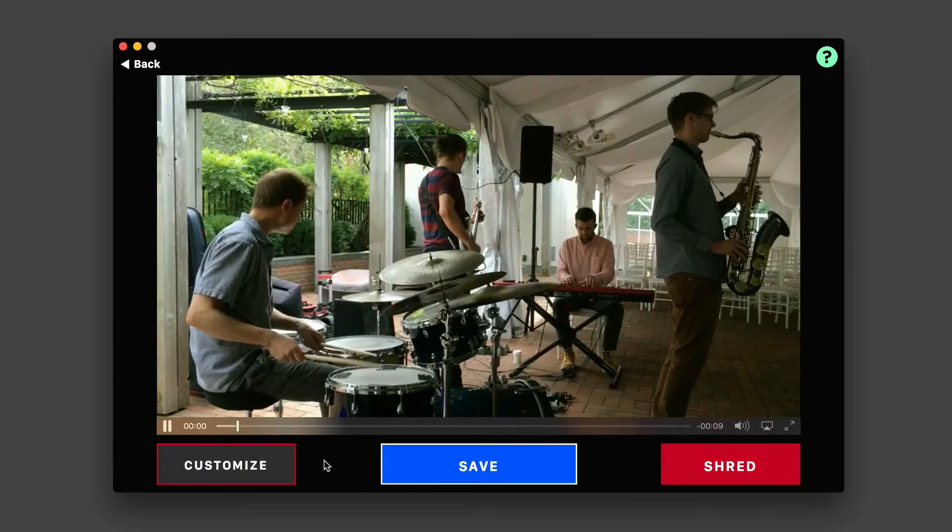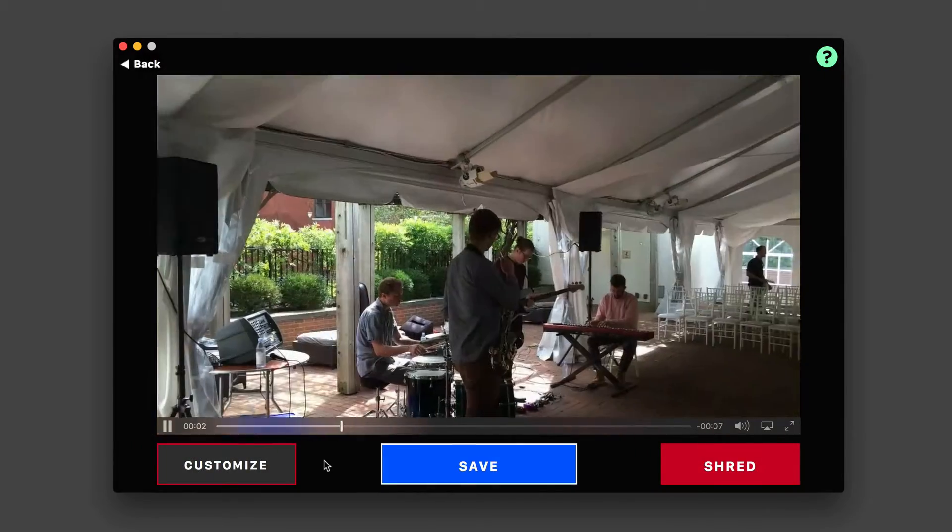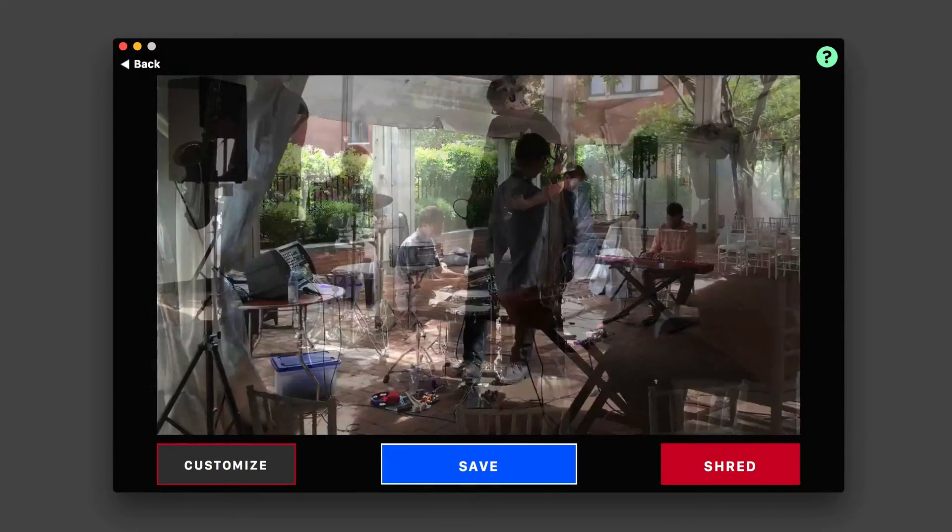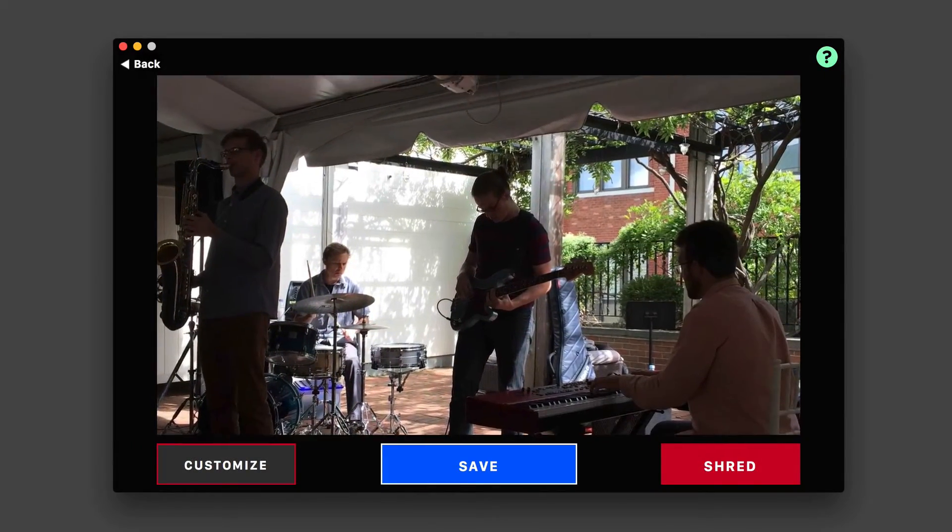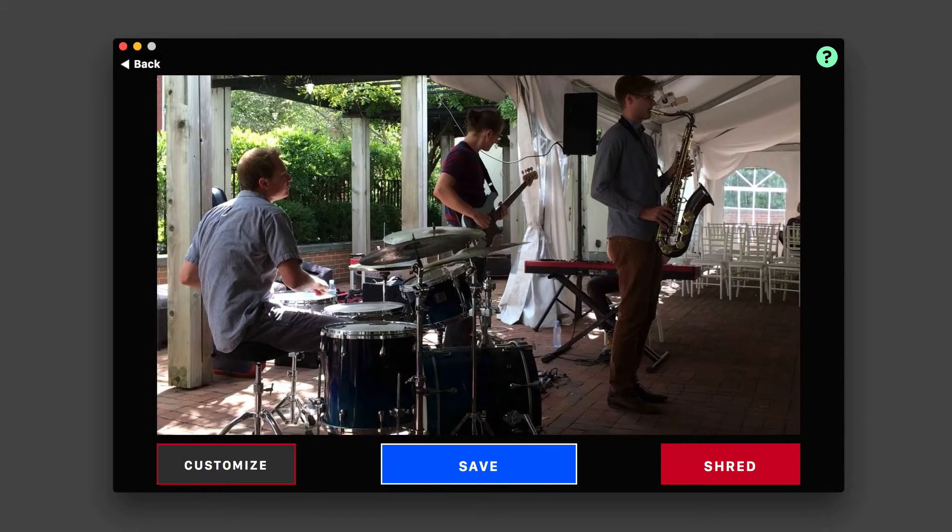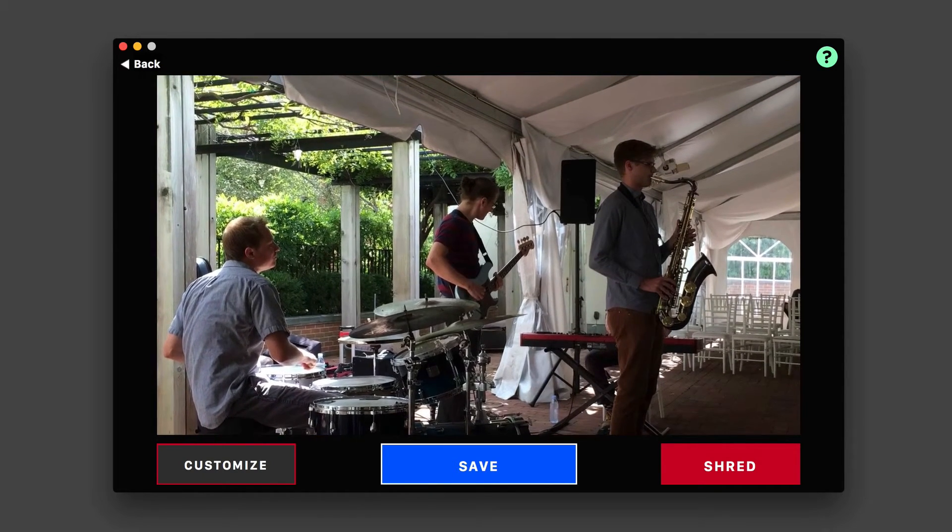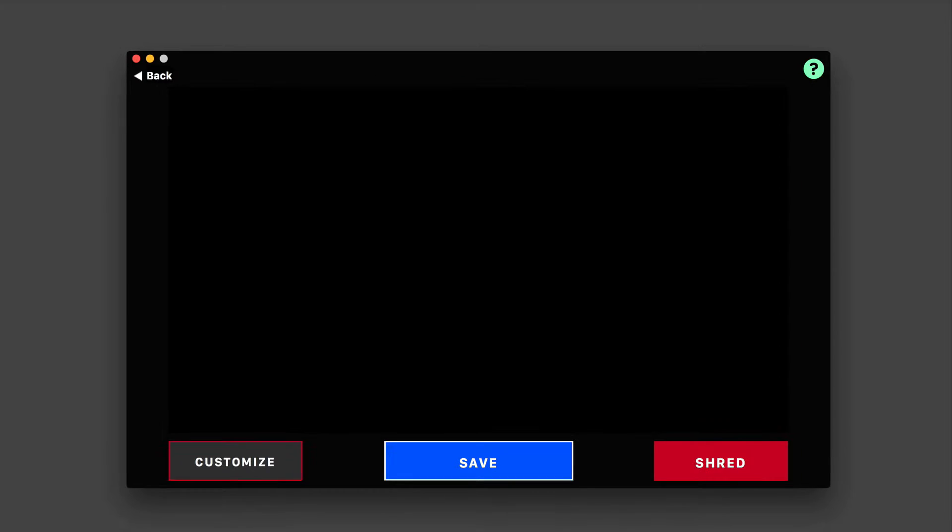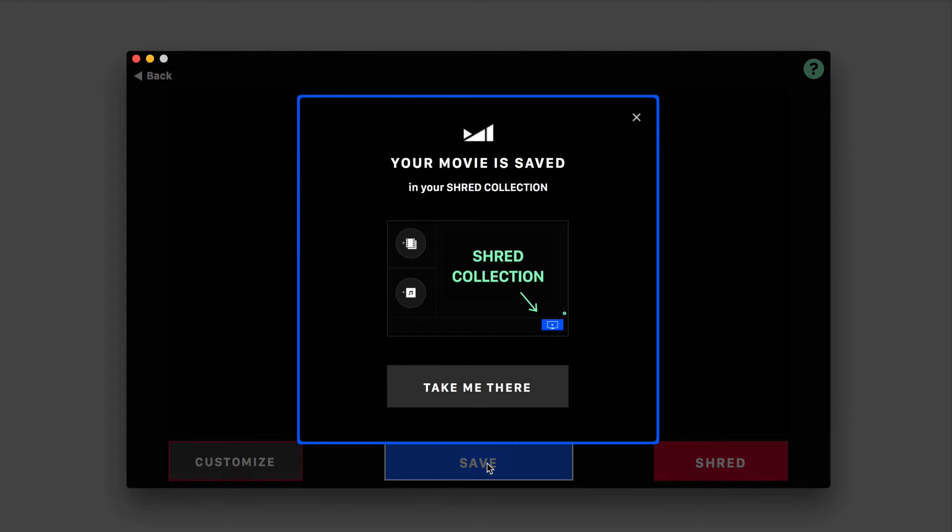So it's shredding my content and bringing it all together and previewing it right before me. Pretty awesome. And then when you get to this point, you have the option to save it.